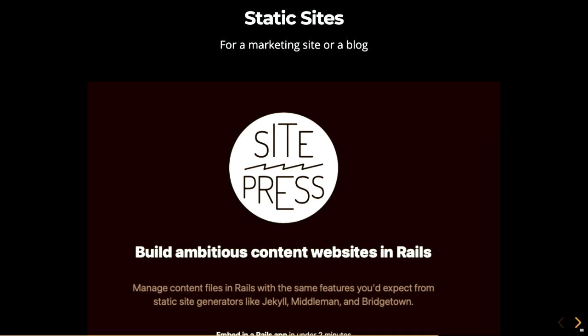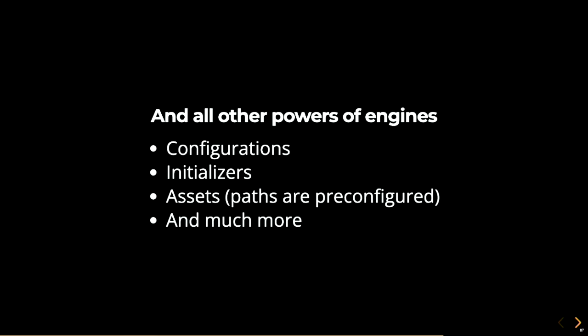There's a bunch of other stuff that I won't be able to go through. Like, different types of configurations you can add to your engine. Initializers. Assets. But paths are pre-configured, so they kind of just work out of the box. And a lot more. But I want to make a pause here. Some of you might think, well, there's really not much difference between the traditional app folder with modules namespacing classes. And you're kind of right. Technically, it's not very different. You can do the exact same thing with a single app folder and just modules.